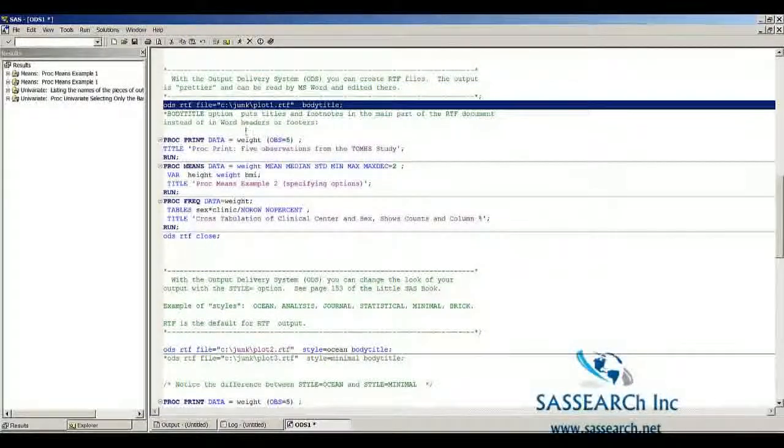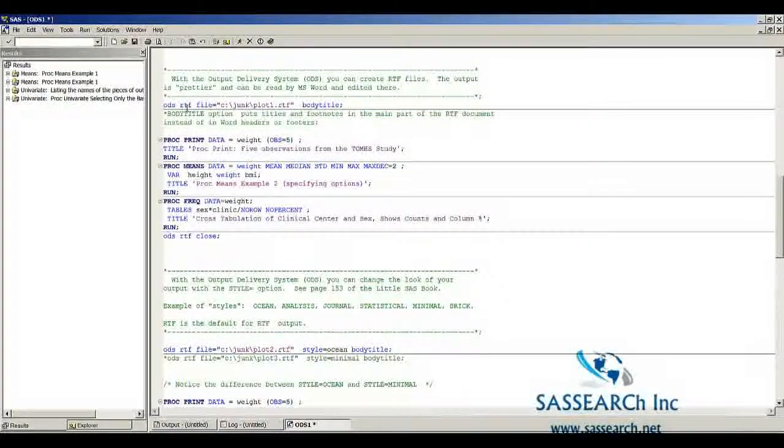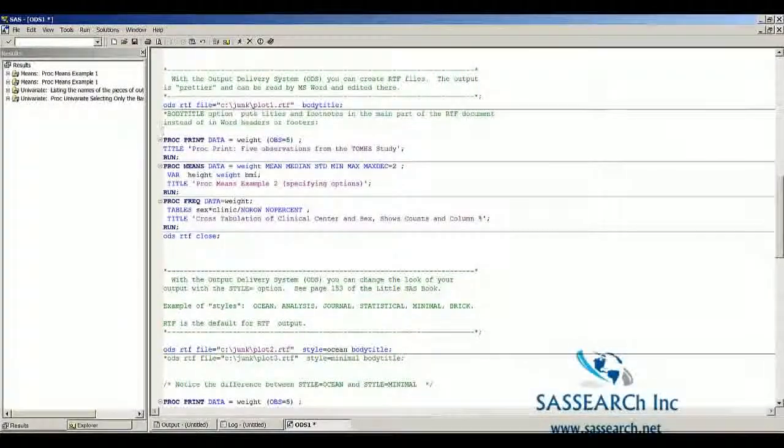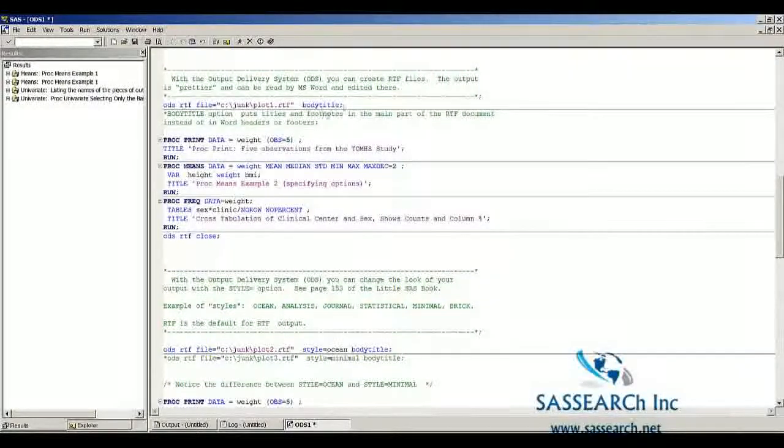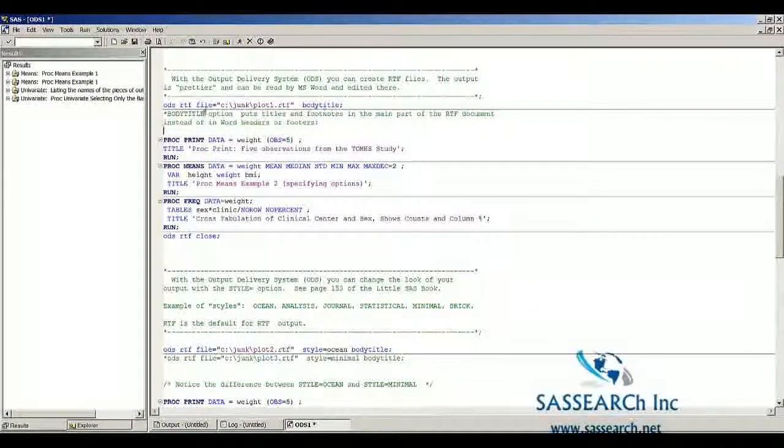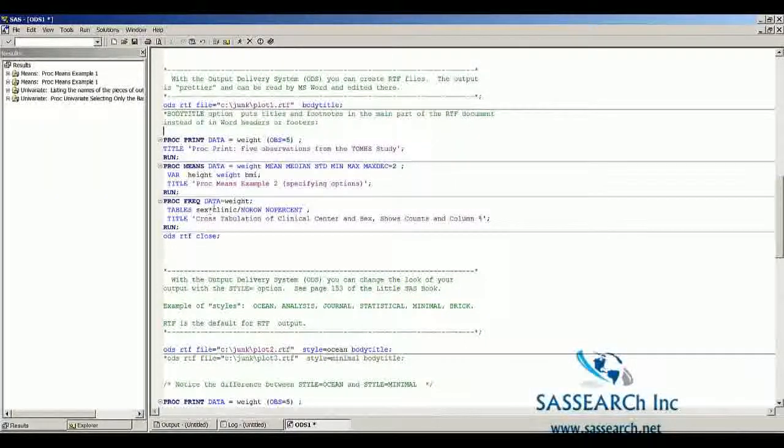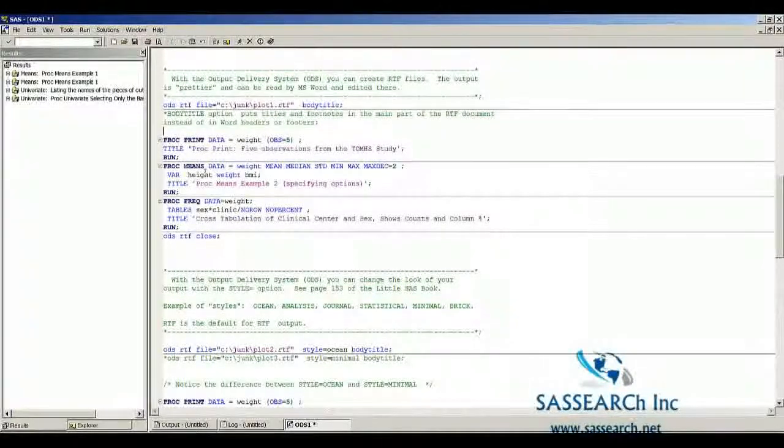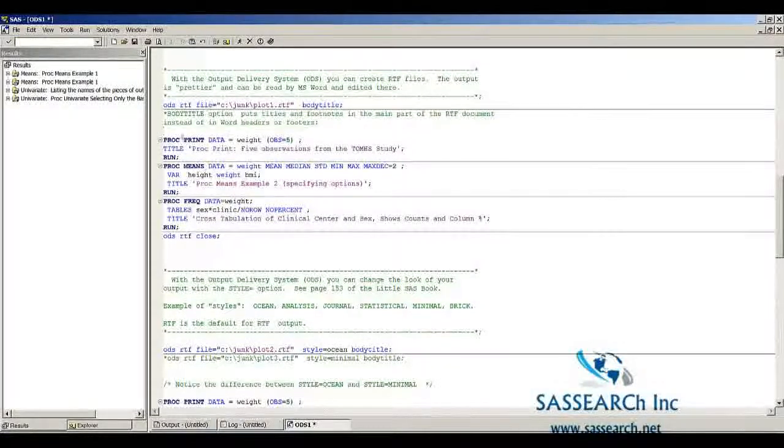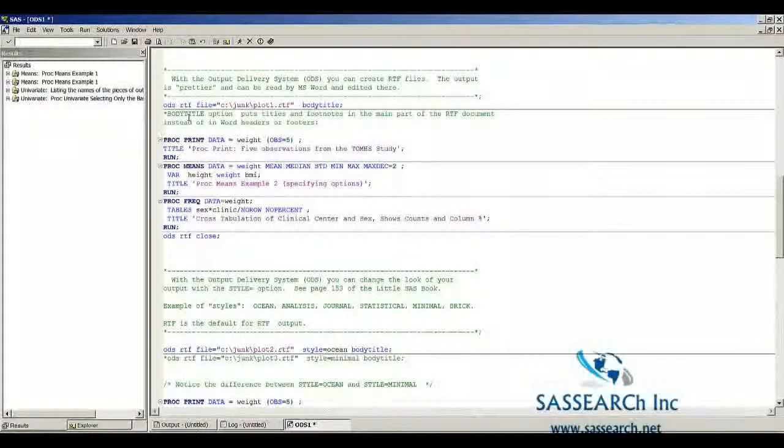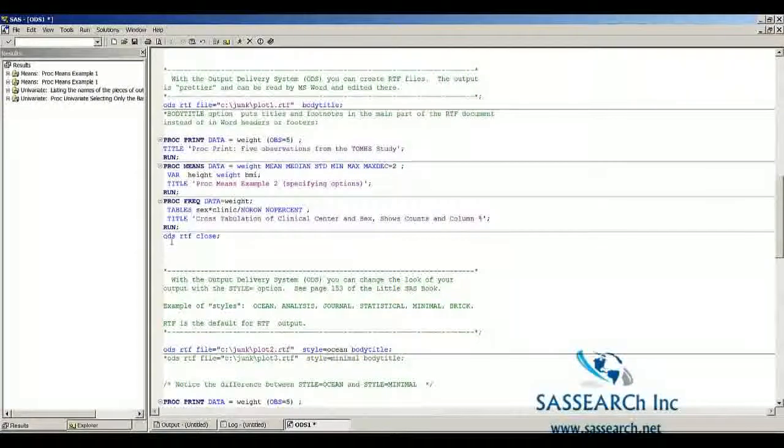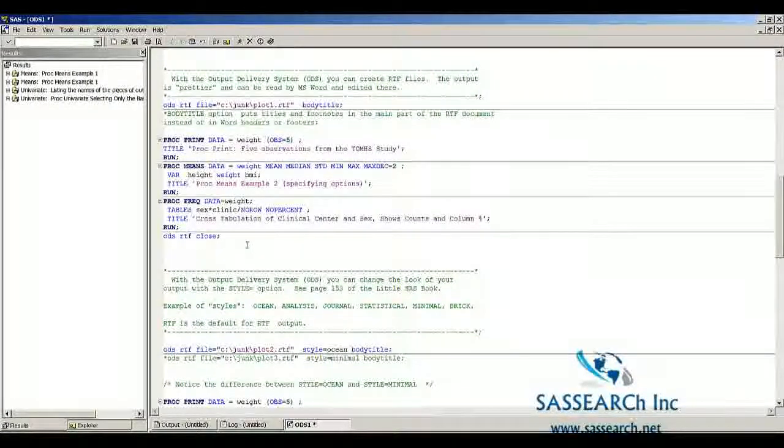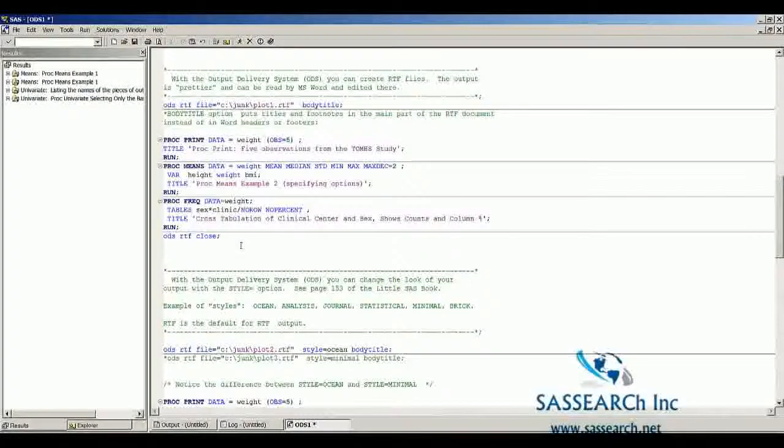Notice that we start with the statement ODS RTF file and the location and I've given this option Body Title. Then I include all the SAS code, all the procedures that I want to be outputted to the RTF file underneath this ODS statement. And then I end with ODS RTF close. Let's run this and see what happens.